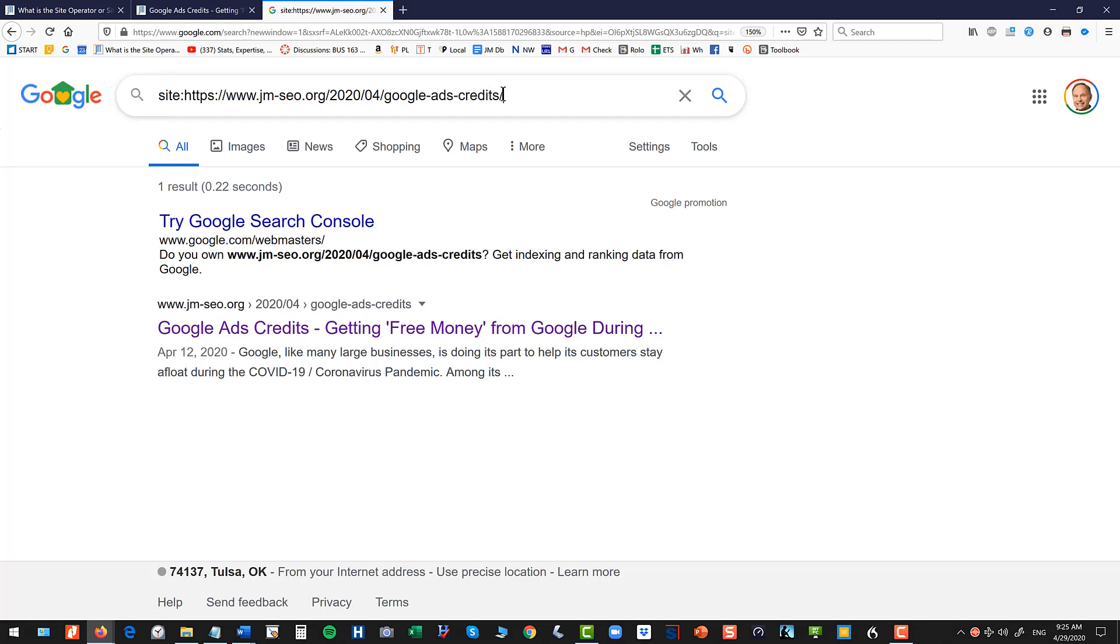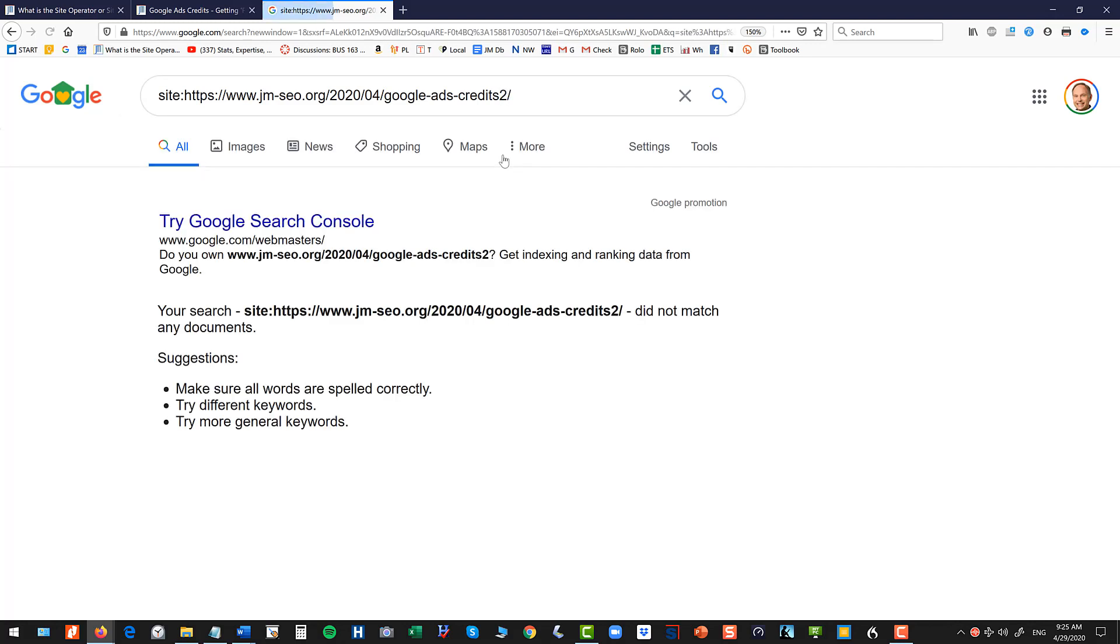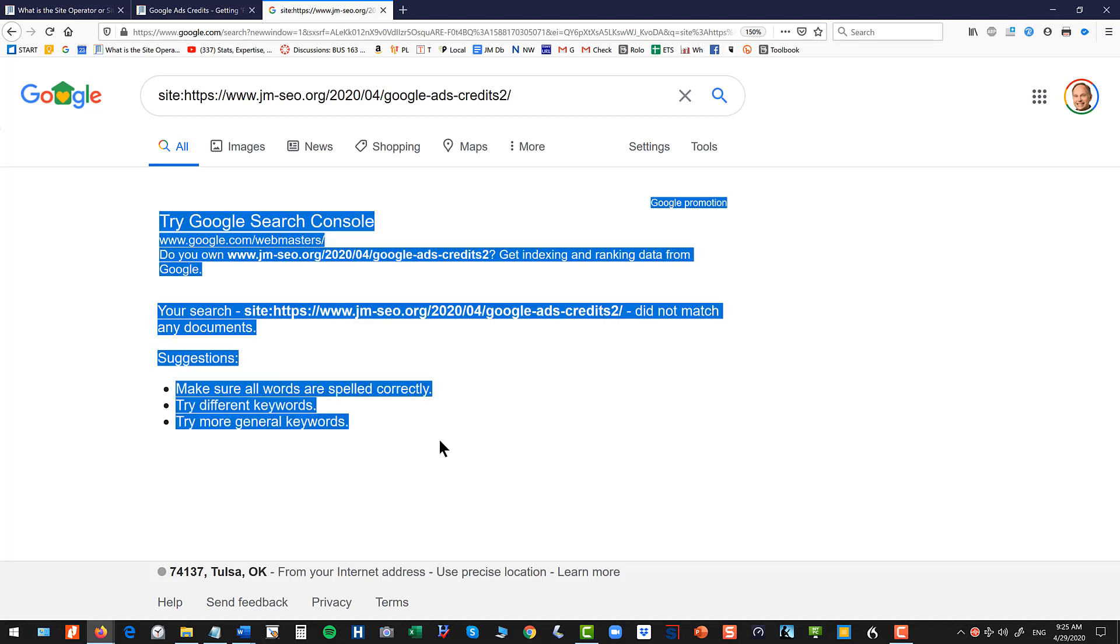Now let's say I've written a different blog post and the URL was something like this, right, you'll get this result that tells you oh it's not in the index.